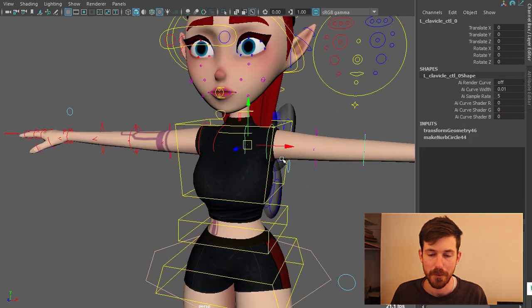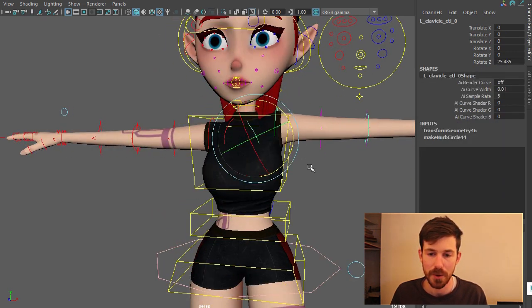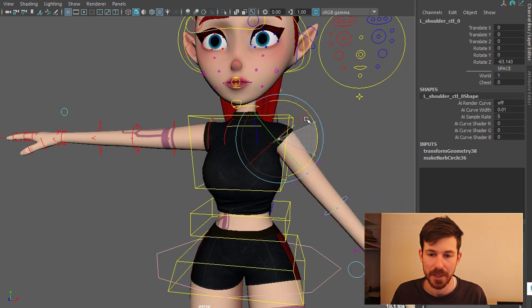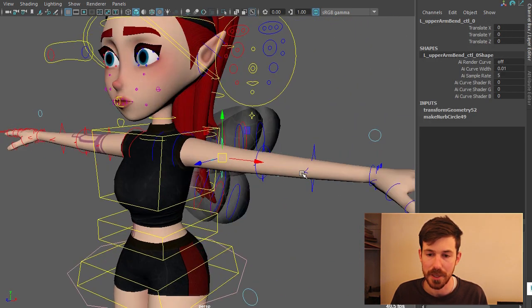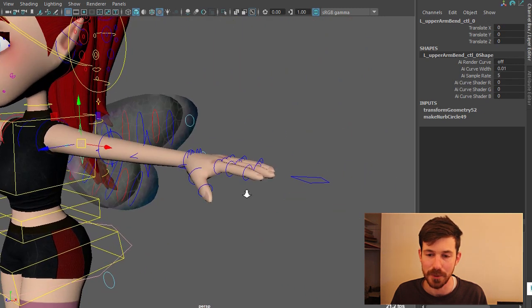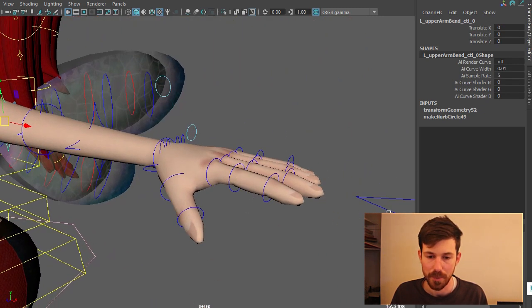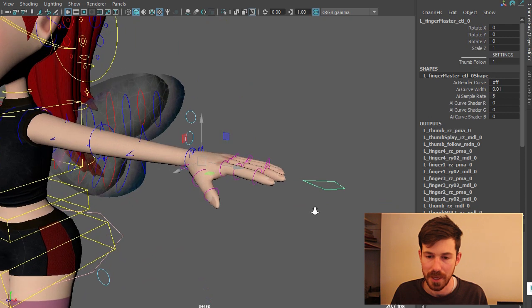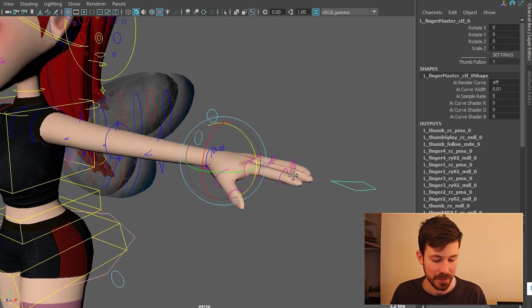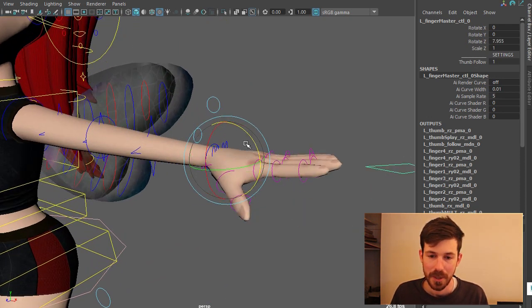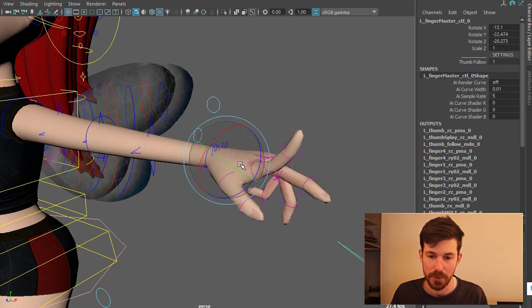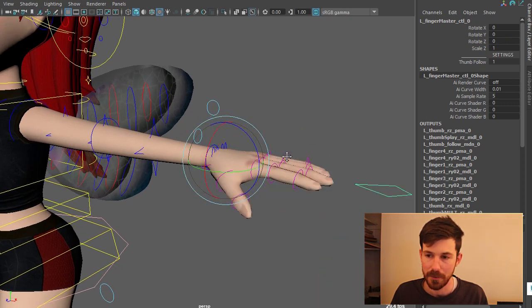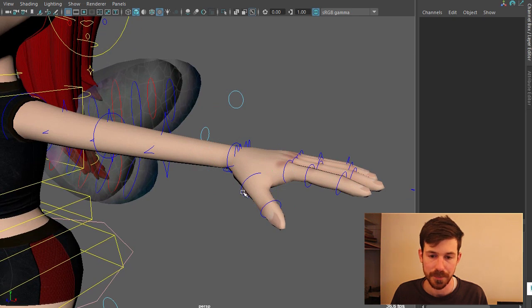Moving right along. Clavicle control here, pretty standard. And then you've got the bendy controls along here, all translatable. And then pretty standard hand. And then you've got this control here called finger master. It's my favorite control. And just enables you to automatically move all the fingers at once. Really cool for setting poses really quickly.